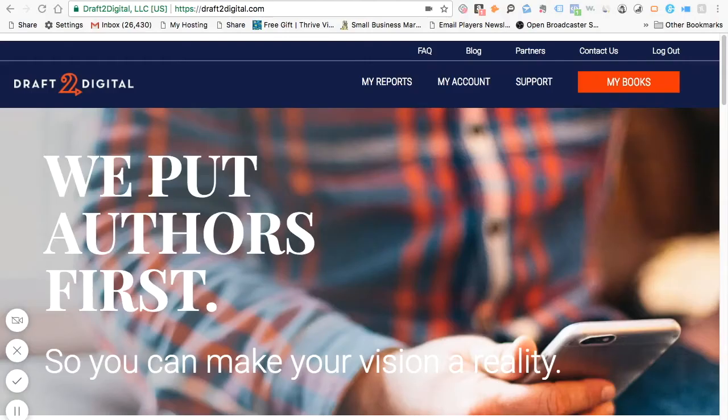I've actually been using Draft2Digital for a while now and I've been quite ecstatic with them. When I first loaded my manuscript onto their platform I could not get the layout right, even though I followed all the prompts. As it turned out, I didn't understand the use of styles in my Word doc. I contacted them through the website and a kind person emailed me back within 24 hours.